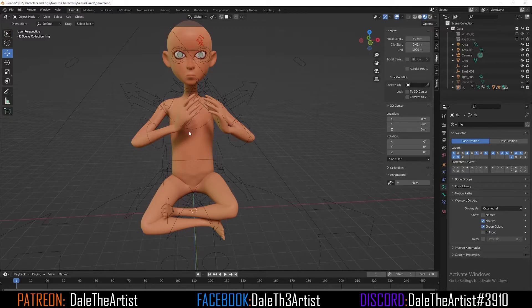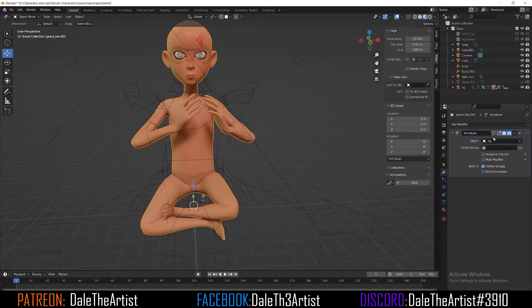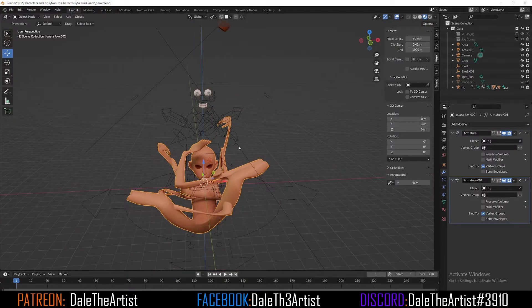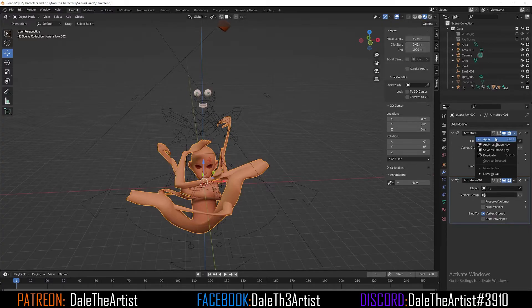What you want to do is select your mesh, go to the modifiers tab, hit the dropdown and select Duplicate. Something weird is going to happen — it's going to mangle your mesh up. That's because it's fighting between two different armatures and positioning. So what we want to first do is apply the first modifier, which is the first armature — hit the dropdown and select Apply.